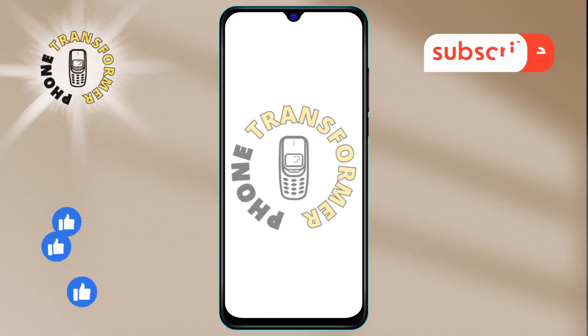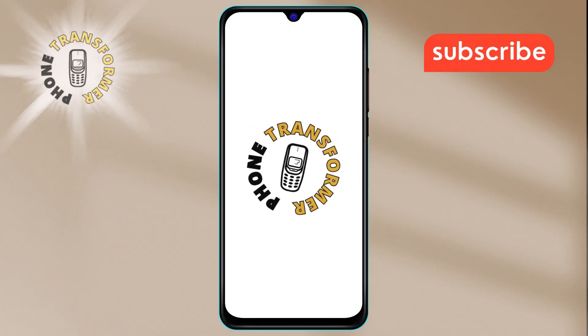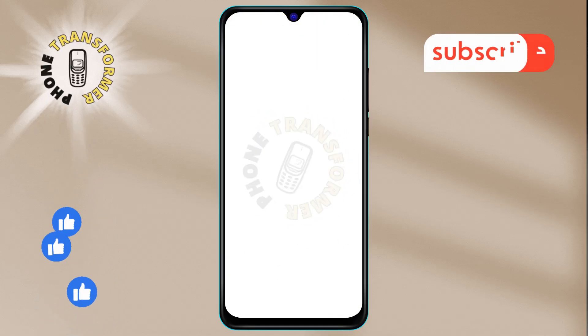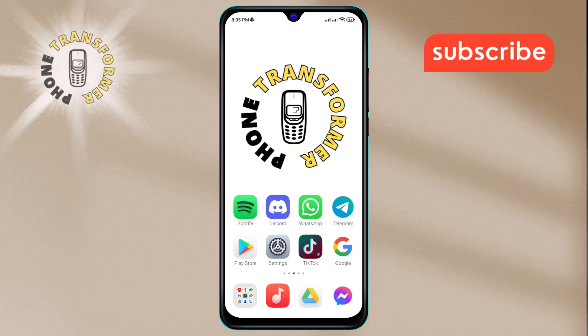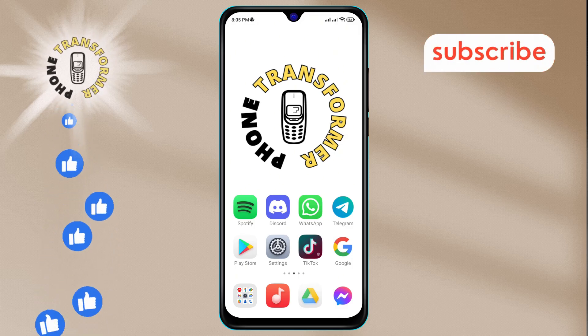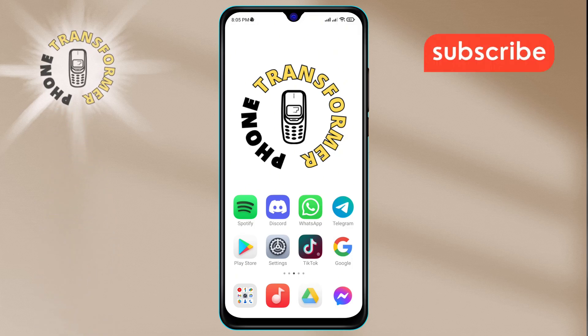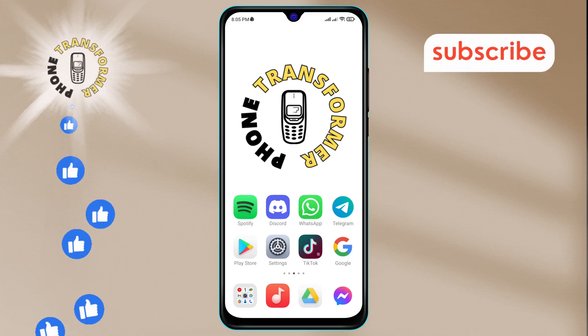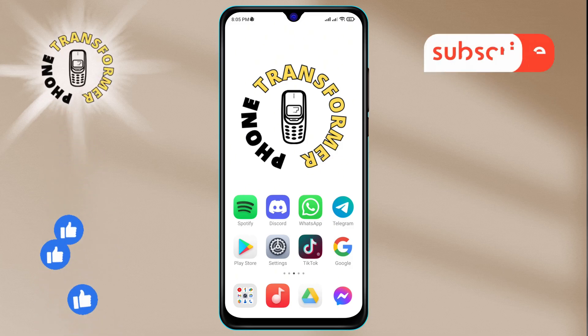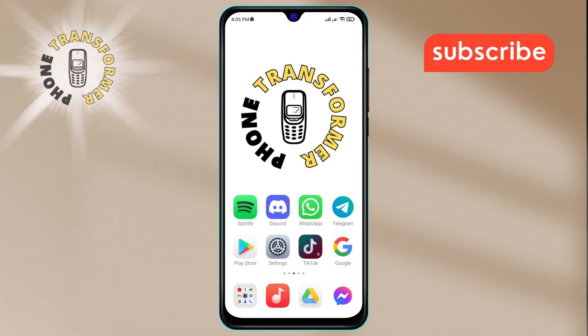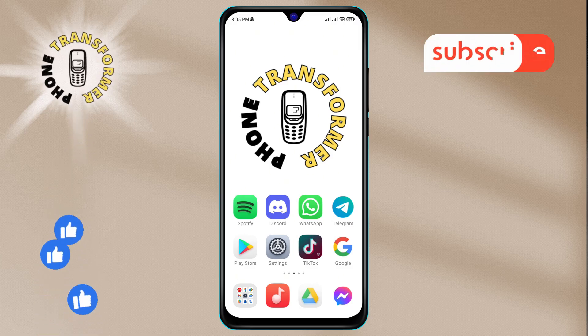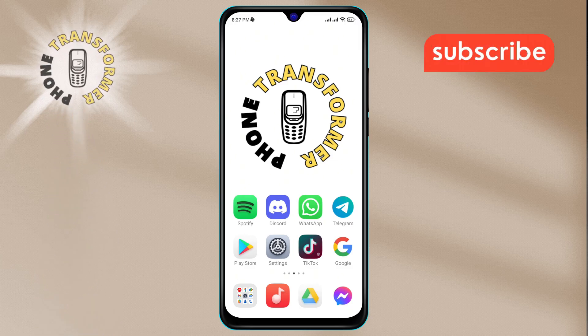Welcome to the phone transformer channel. In today's video, we'll show you how to turn on the reaction notifications feature on WhatsApp, step by step. If you find this video helpful, please subscribe to our channel for more tech tips and tutorials. Let's get started.